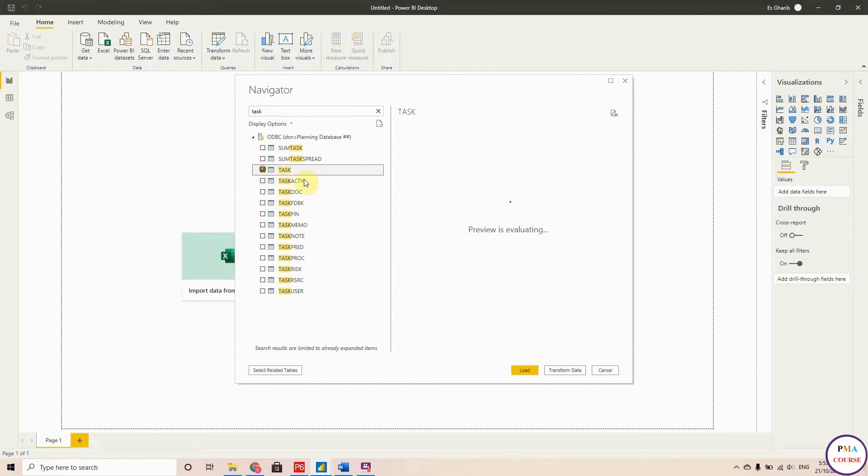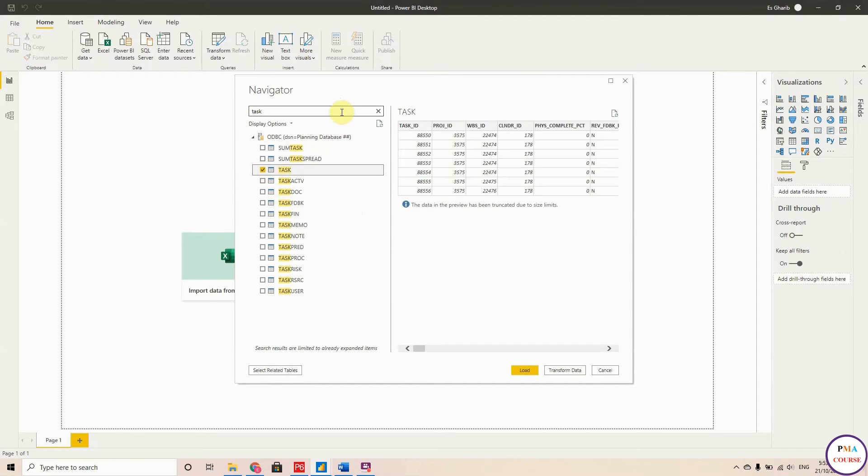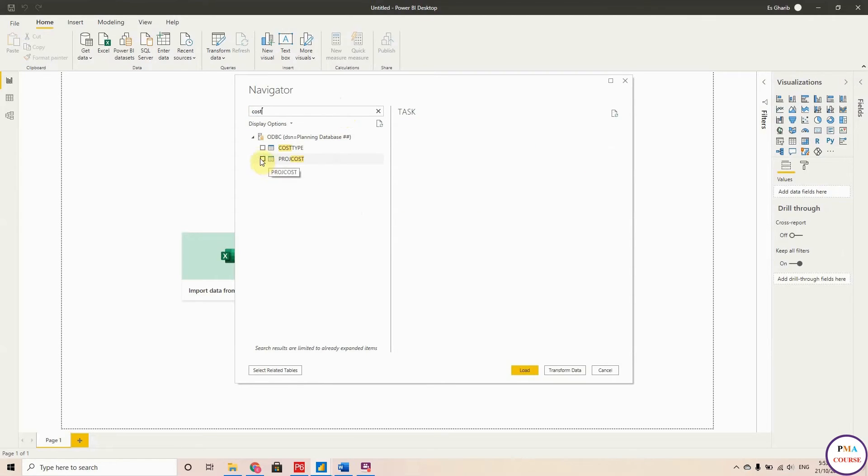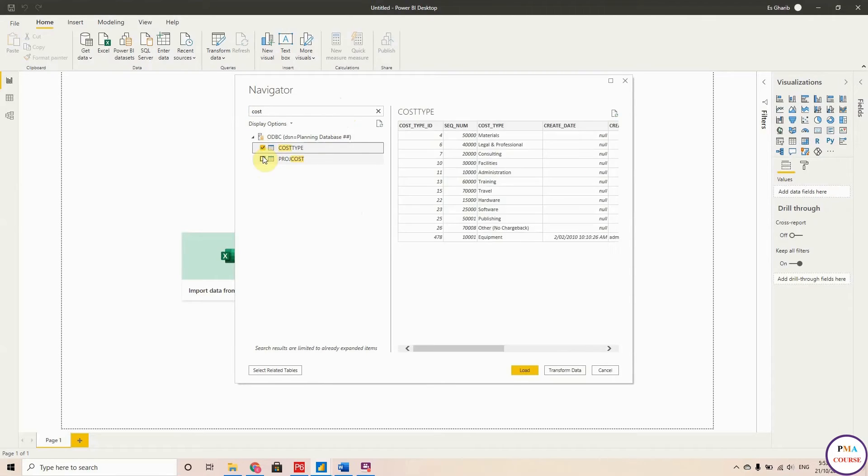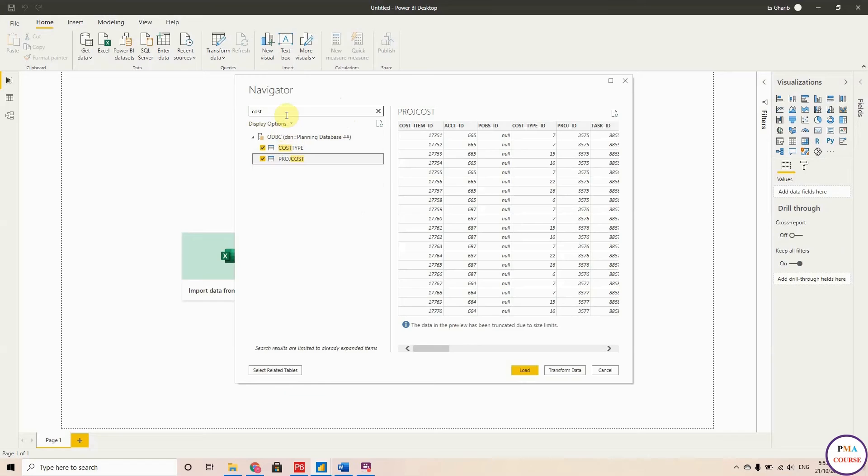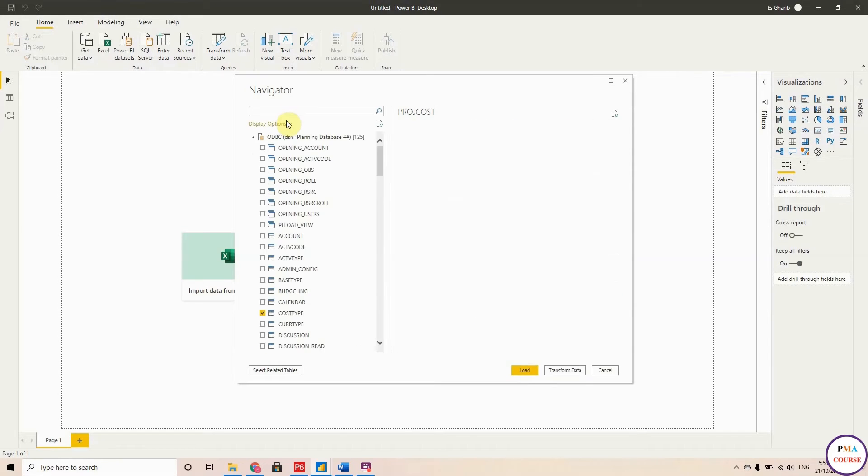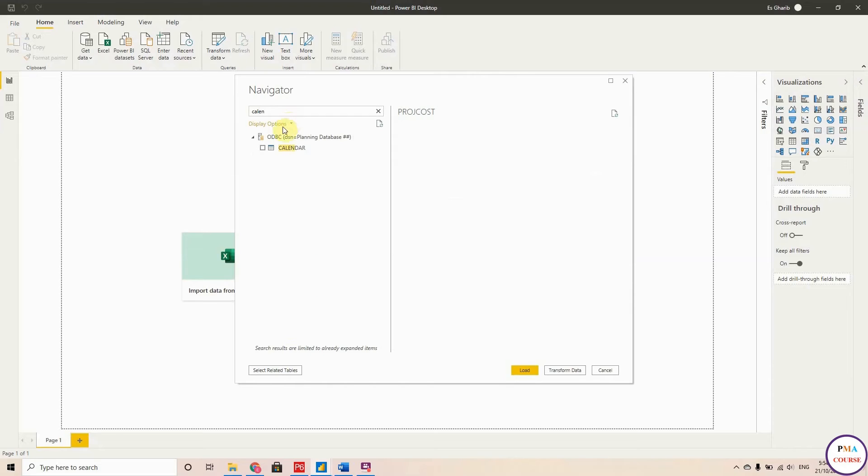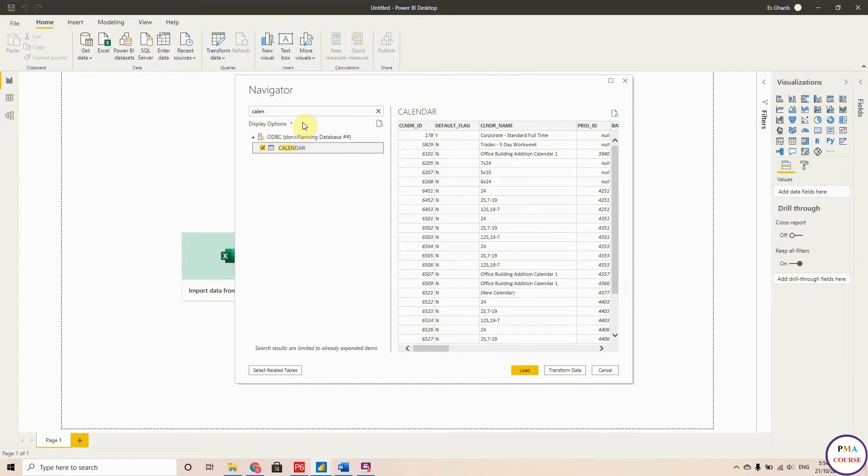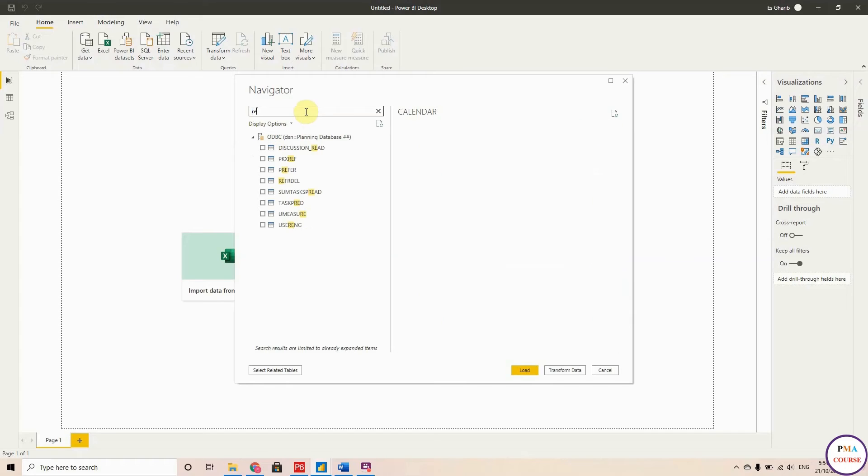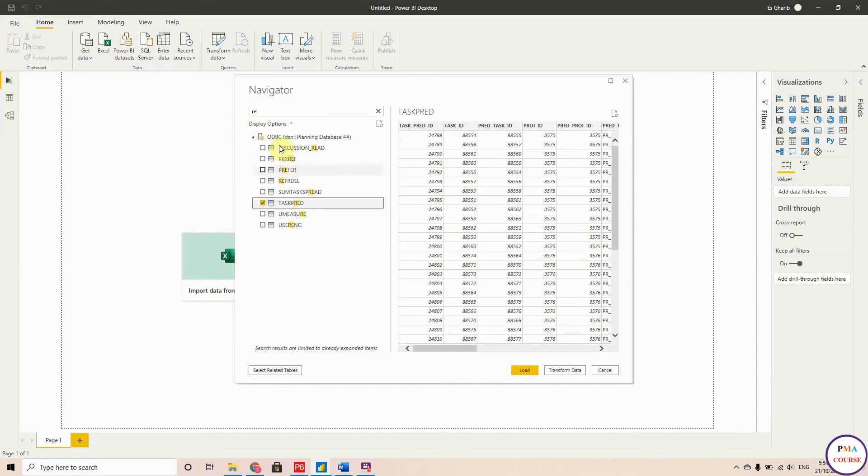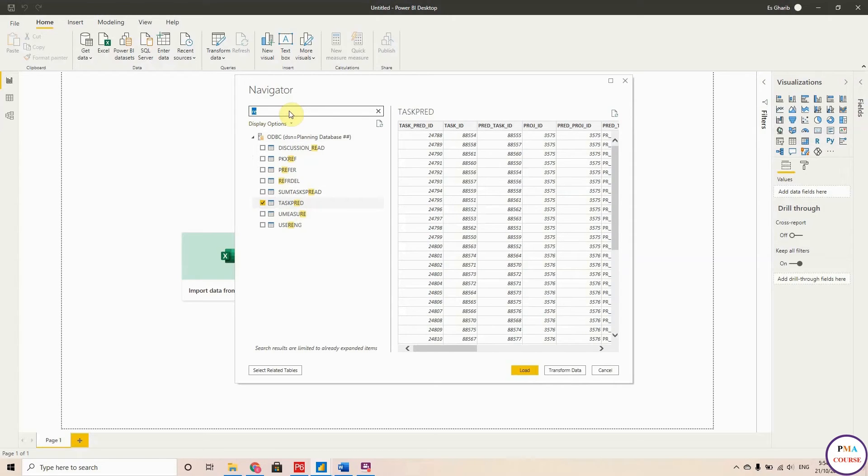And also, what else do I need? I need the Calendars, so I'll go for Calendars. We also need the Resources, so I'll take the Task Resources. And of course, we need the Project, so I will take the Projects as well.